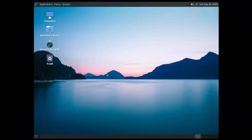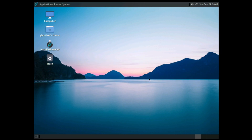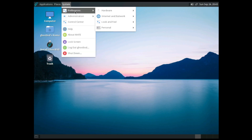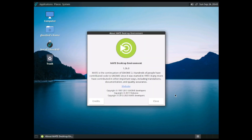Today we are looking at GhostBSD, which of course is not Linux but is based on BSD — in particular, GhostBSD is based on FreeBSD. This is one of the later releases.